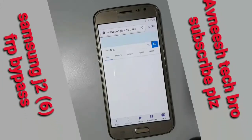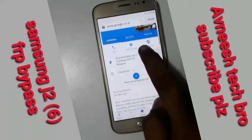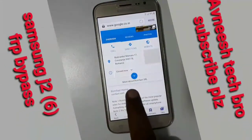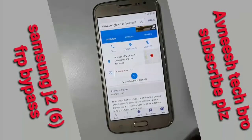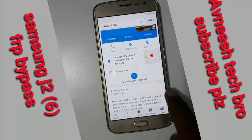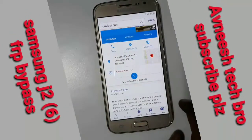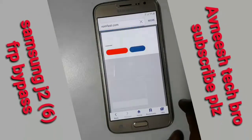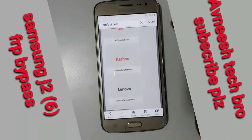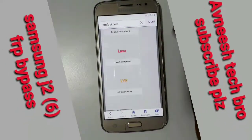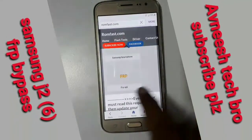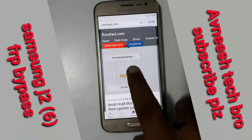I am going to show you the room first. After this, I will show you the two applications. It will be easy to show you the FRP bypass.